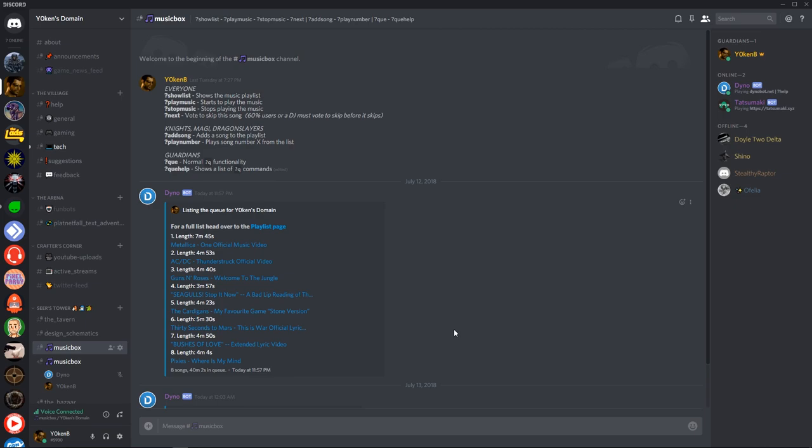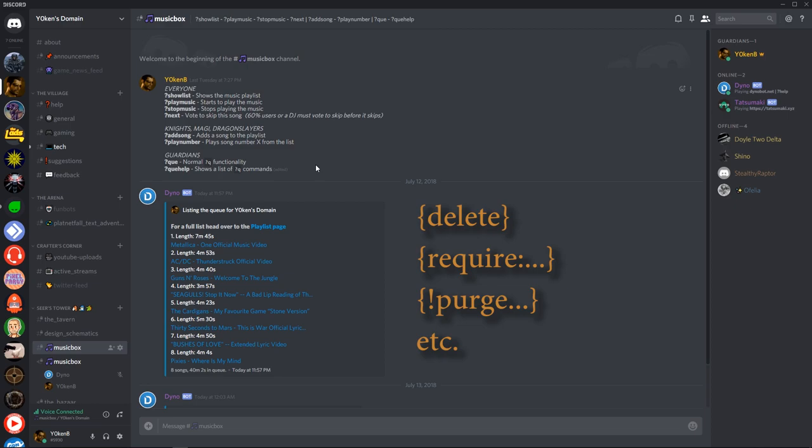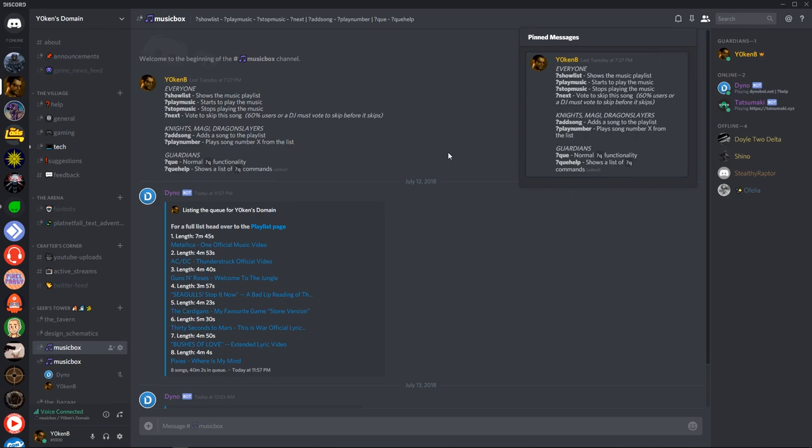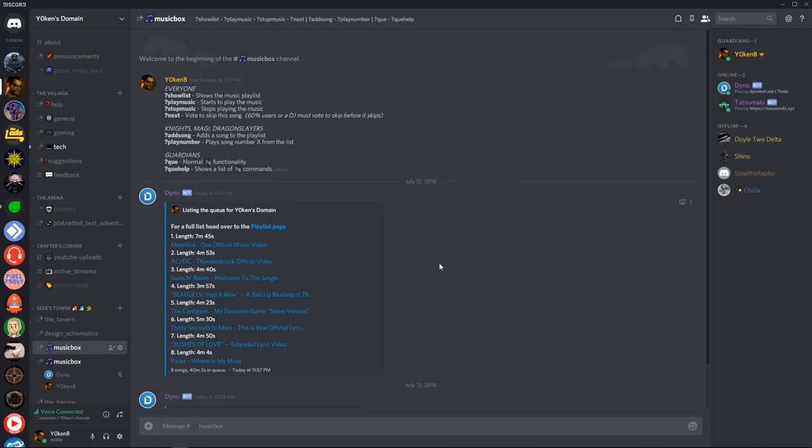As you can see in my music box text channel I've created a message showing exactly which roles can do what commands. All of these commands are custom commands which override the normal music commands as well as clean up the channel and perform some permission checkings along the way. Note that I have pinned this message which also means that during my purge instructions in the custom commands that this message will not be removed. It's a nice clean way of giving instruction to your members of exactly what they can do in the channel.